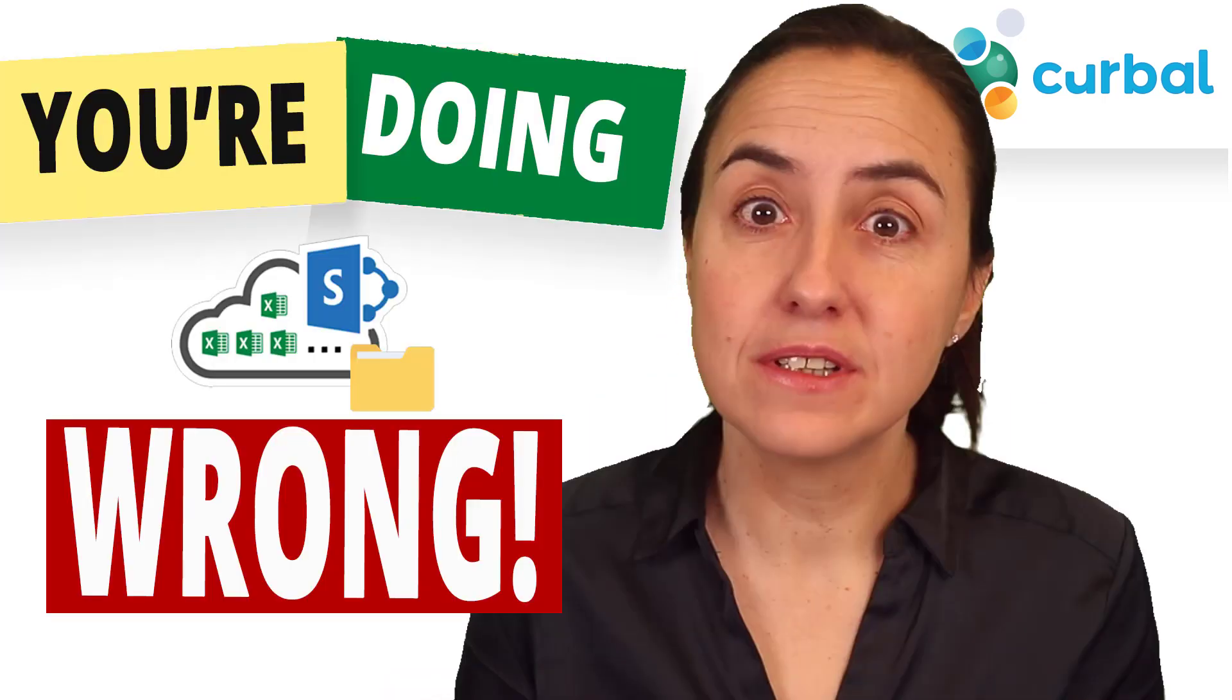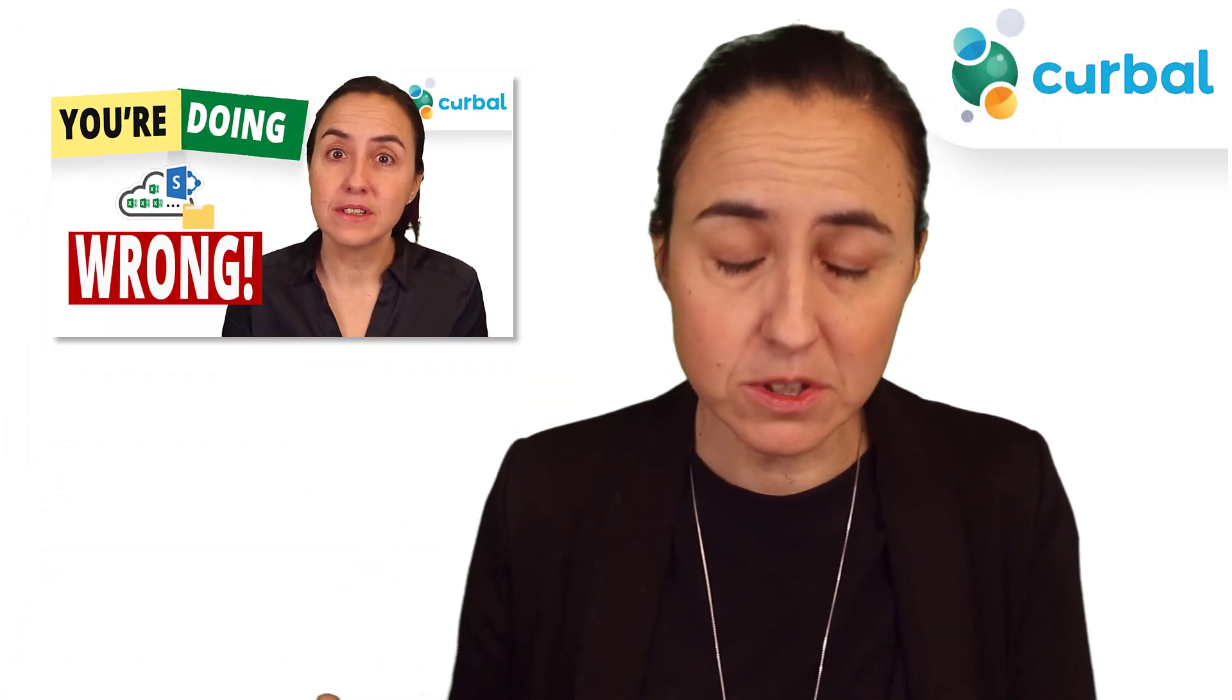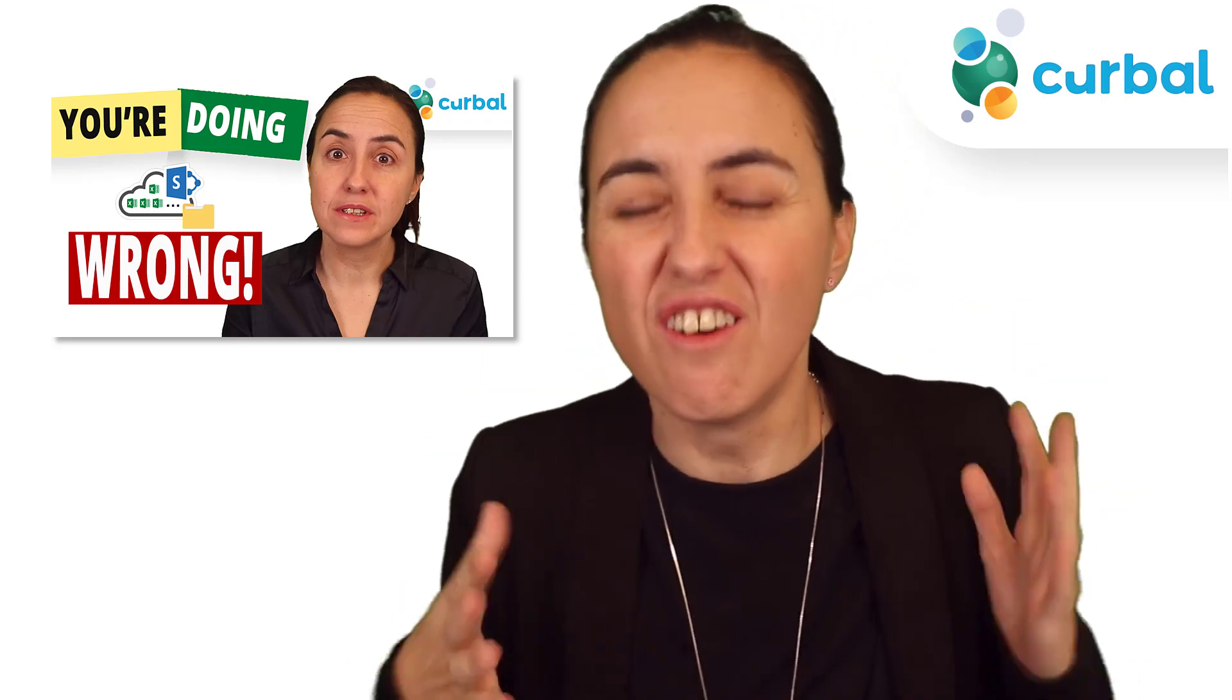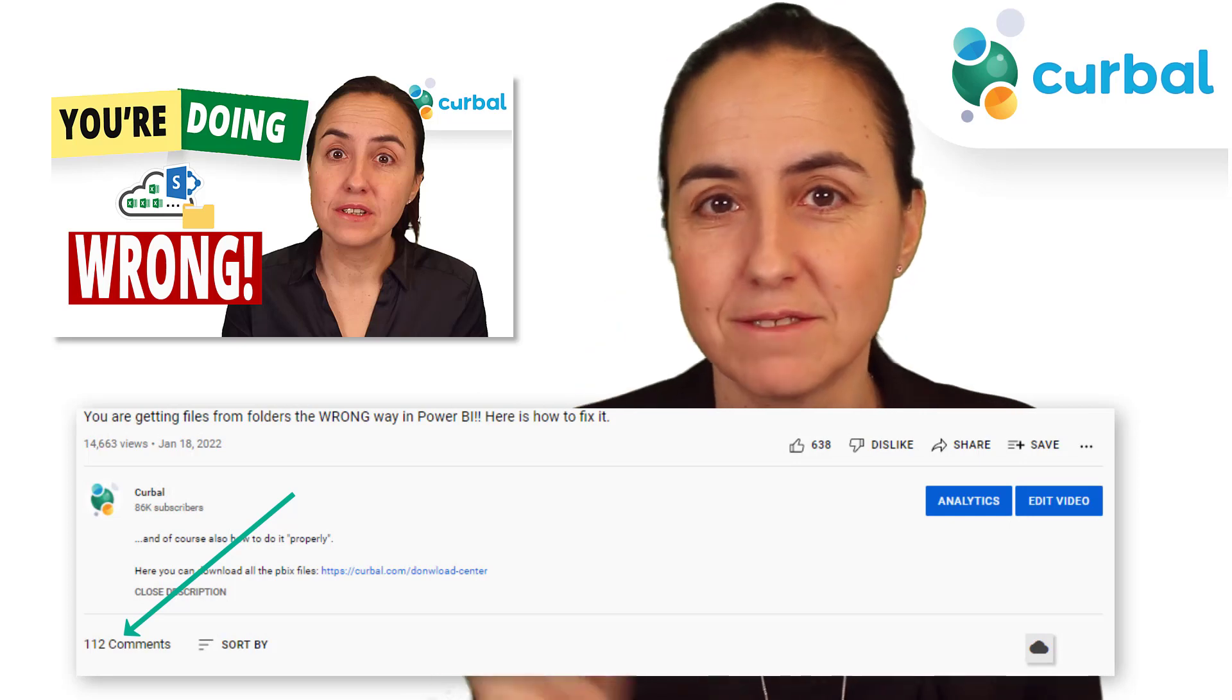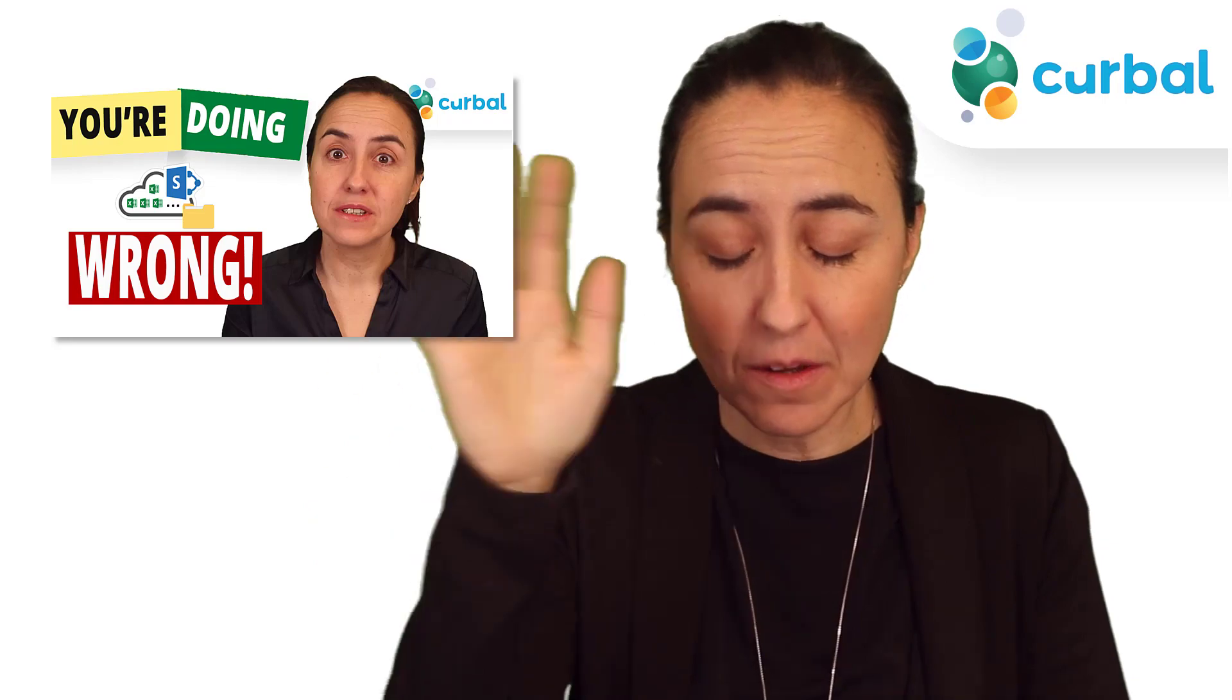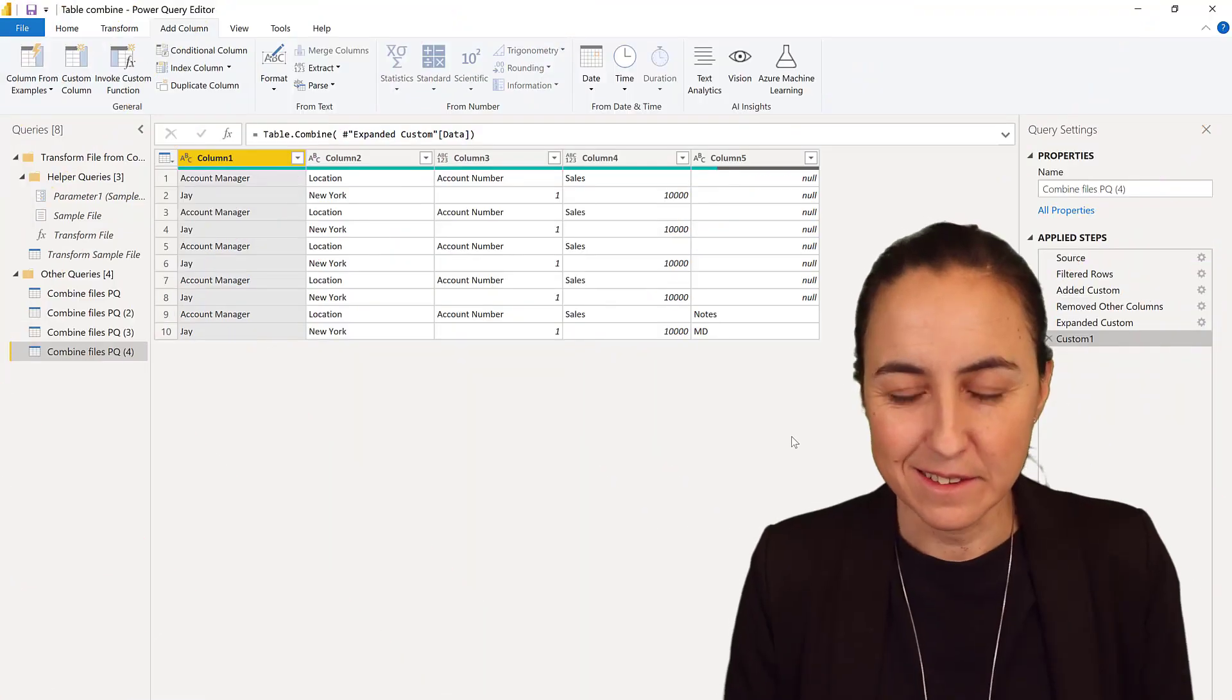Last week I showed you in a video why you're probably combining files in Power Query the wrong way and probably missing columns, but I did not show you the entire process. I just stopped at how to get all columns and you had a ton of questions, so we're going to solve them here. This is a continuation of last week's video. I'm gonna post the link down below.